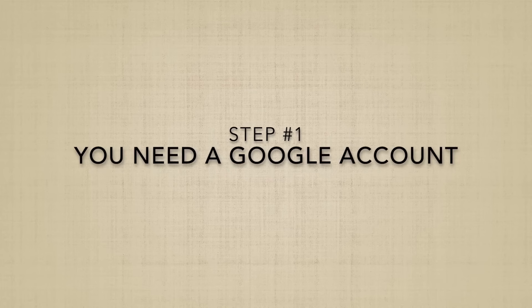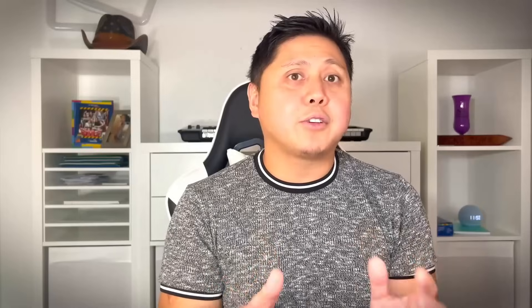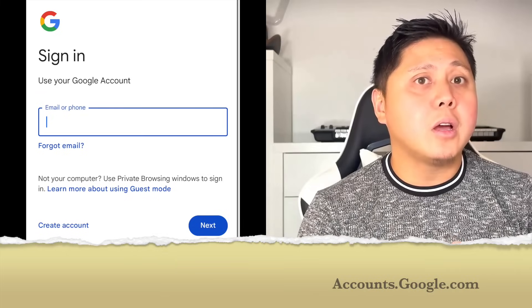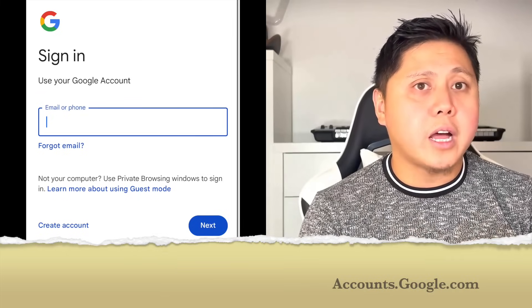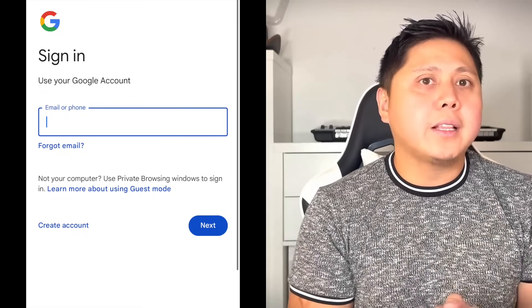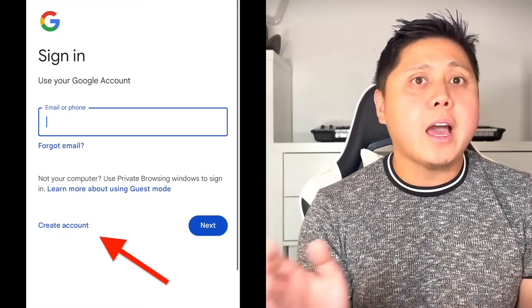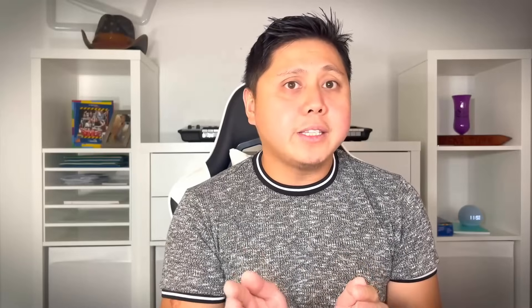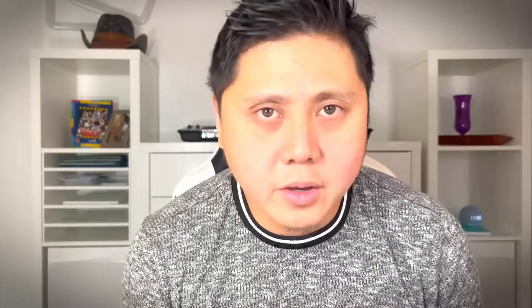Step number one: you need a Google account to create your YouTube channel. If you don't have one yet, go to accounts.google.com and click Create Account. Fill out your details, set up a strong password, and boom, you're in.